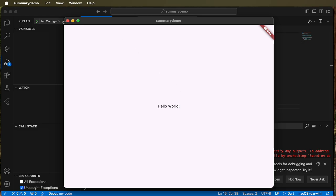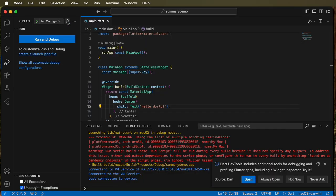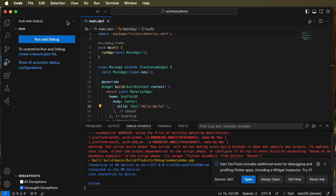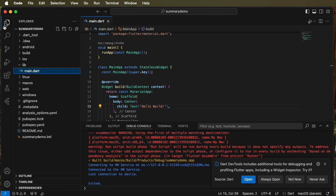So this is a simple app. We've created it, and we've run it and tested it, and we can go in and edit the code. But what we're going to do now is look at deleting summary demo.